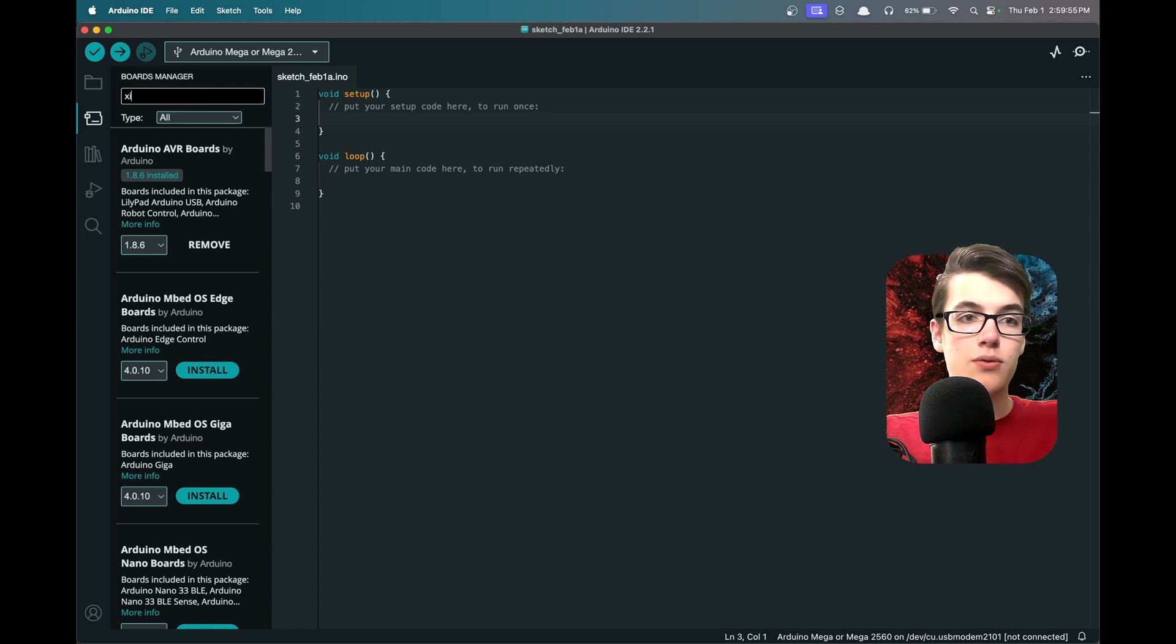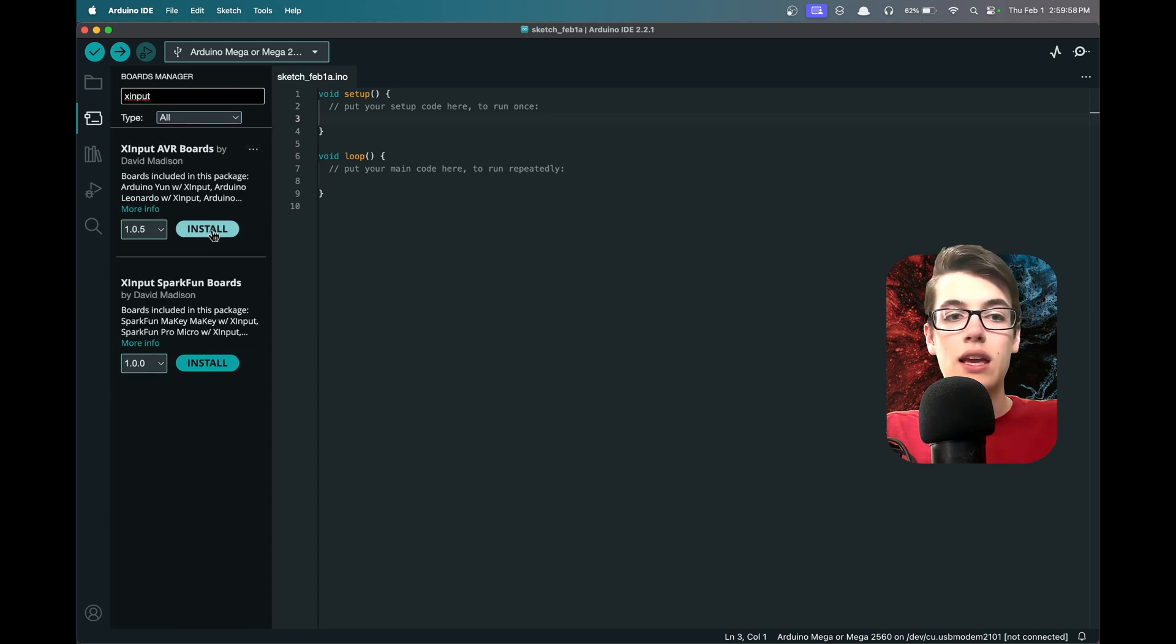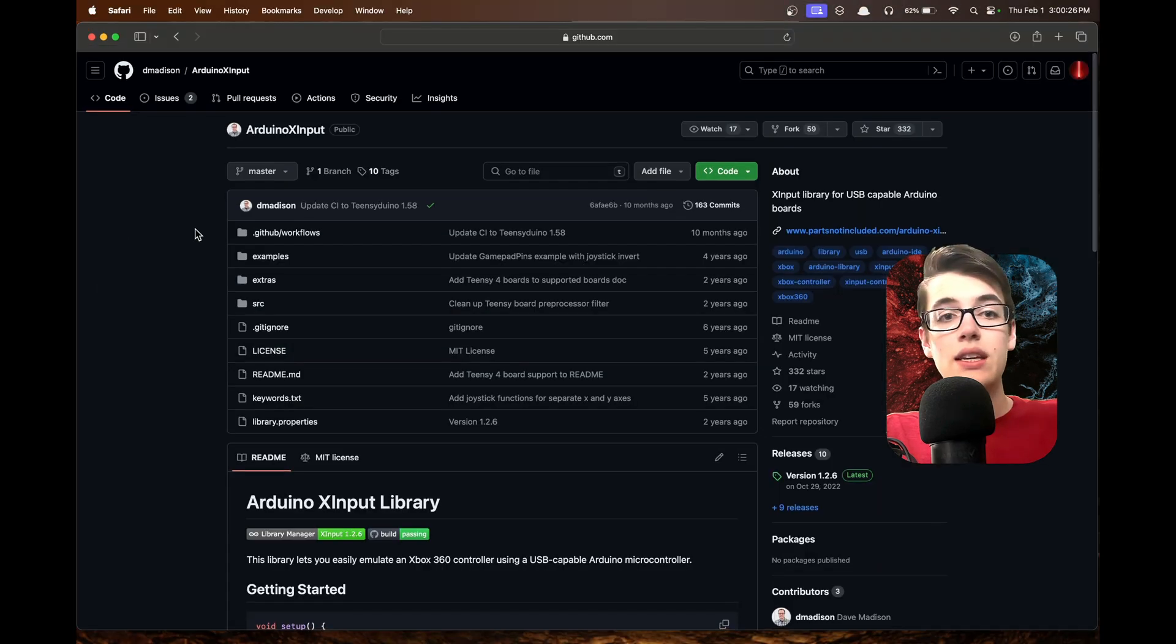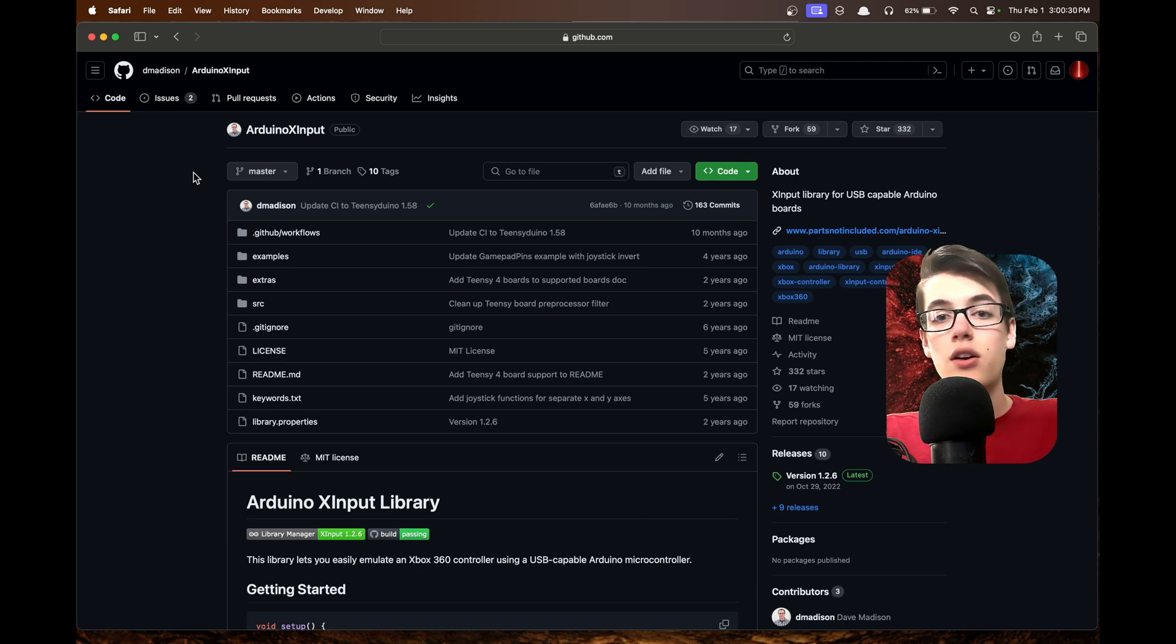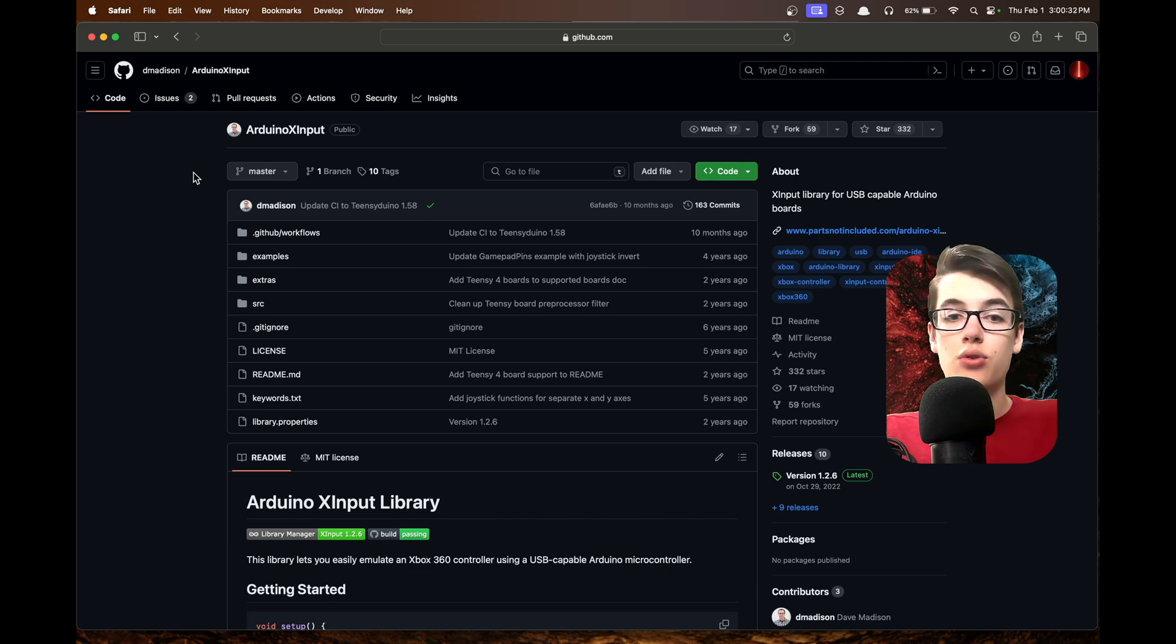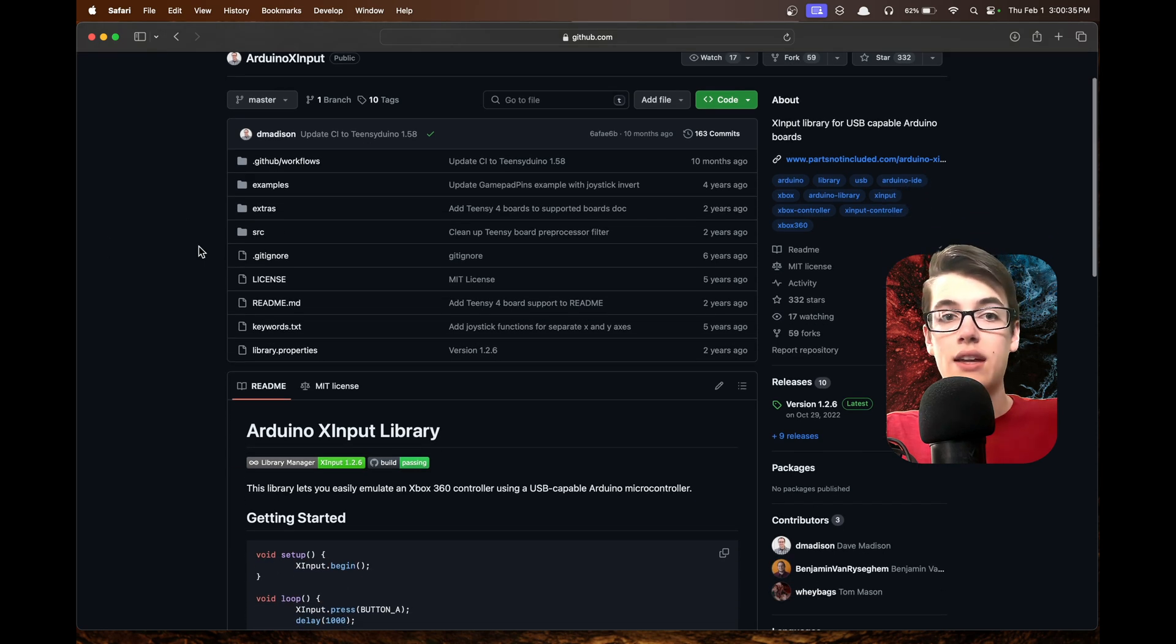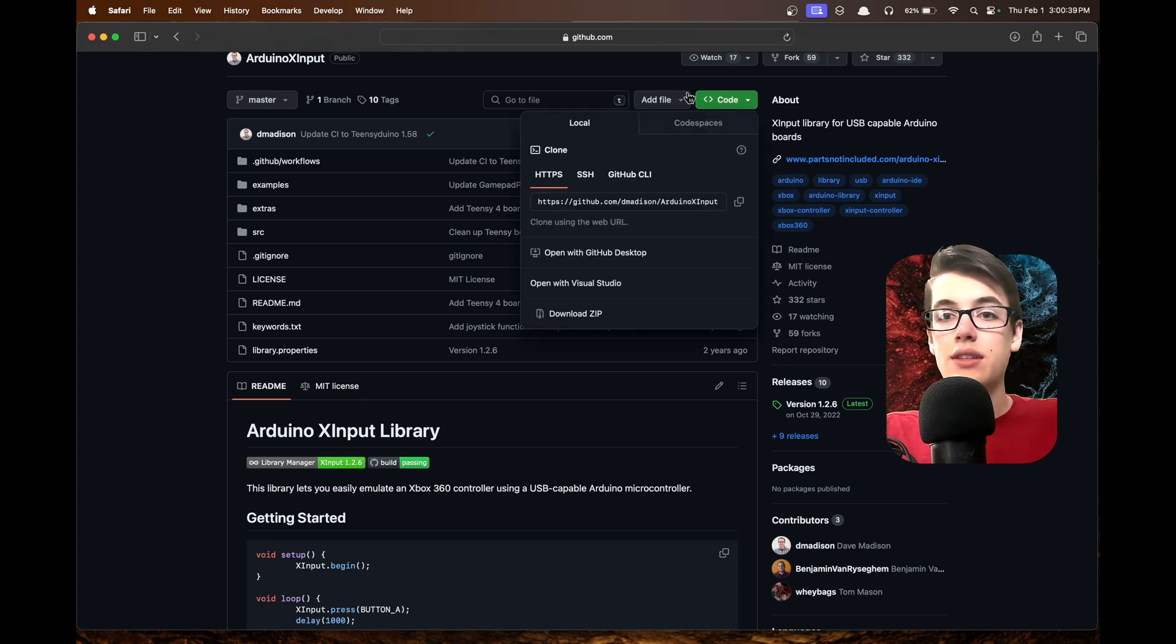We'll see X Input AVR boards, which we want to install. The next thing we need is another library, this time a standard program library that will tell our Arduino how to act like it's a controller. This is the Arduino X Input library, not the AVR boards library.